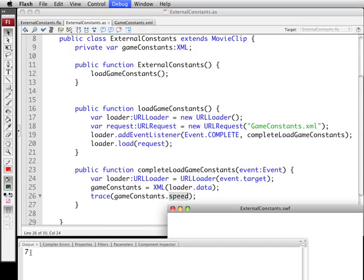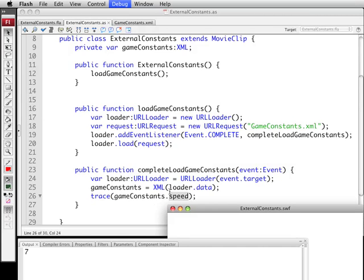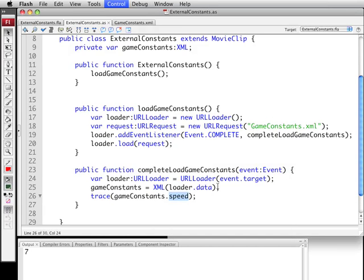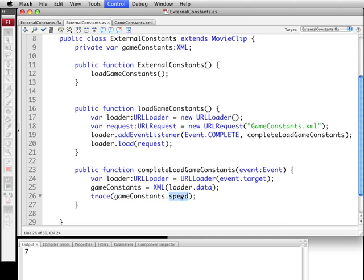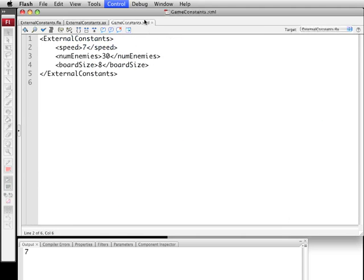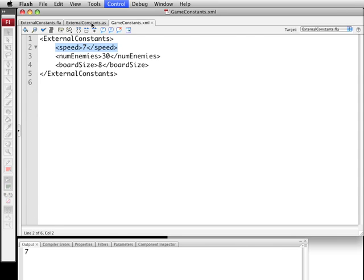So here we can see in the output window we got 7 which indeed was the value of speed. So now every time we wanted to use speed in the game we can simply use game constants.speed and similar for the other constants in there. The interesting thing is to see how easily I was able to access this. Just by casting this XML here I was able to call the name of the XML variable .speed and it instantly went into the document, this name is inconsequential right there, and grabbed the speed property. So as long as your XML file matches your property names you're good.